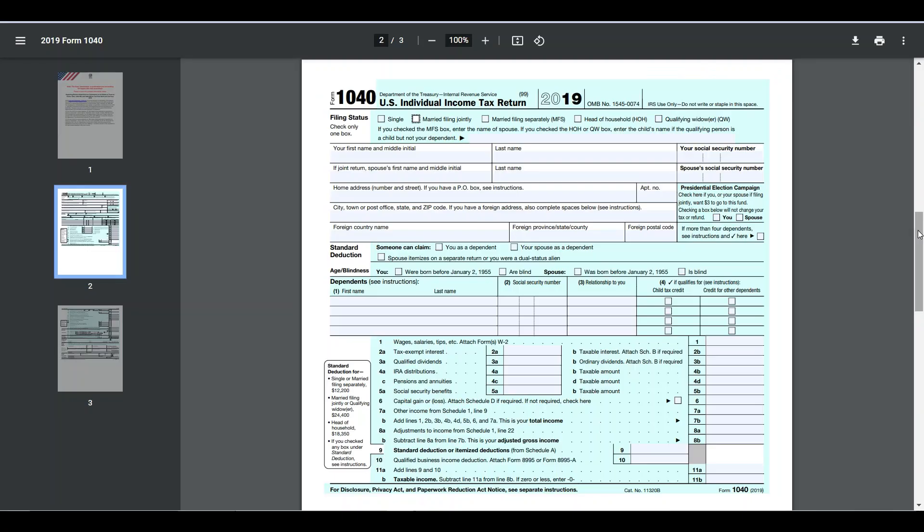We will use this sample PDF form and we'll fill out some fillable fields. And we'll use the filled PDF form as an attachment to an email.